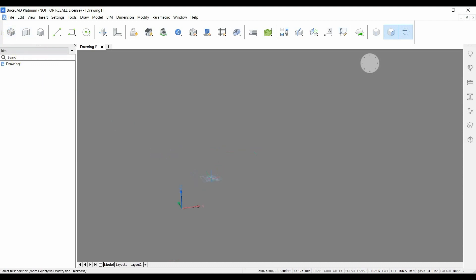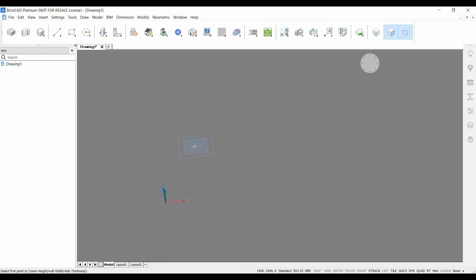As you can see there is a blue square attached to the mouse which is called the room cursor and as you see it snaps to the origin and it's very easy to start your plan at the origin at 0, 0, 0.